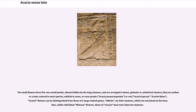Flowers are yellow or cream-colored in most species, whitish in some, or even purple (Acacia purpureopetala) or red (Acacia leprosa Scarlet Blaze). Acacia flowers can be distinguished from those of the related genus Albizia by their stamens, which are not joined at the base. Also, unlike individual mimosa flowers, those of Acacia have more than ten stamens.